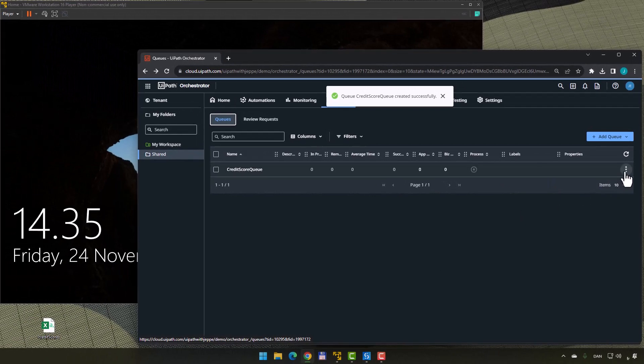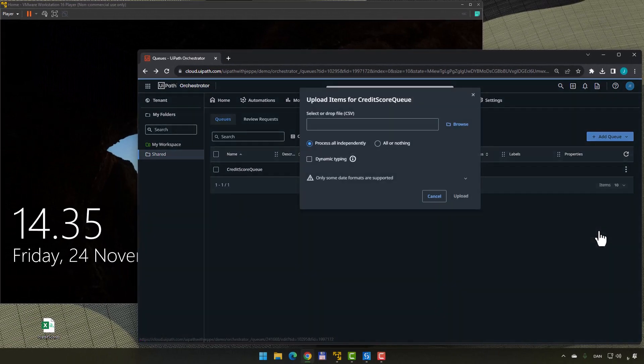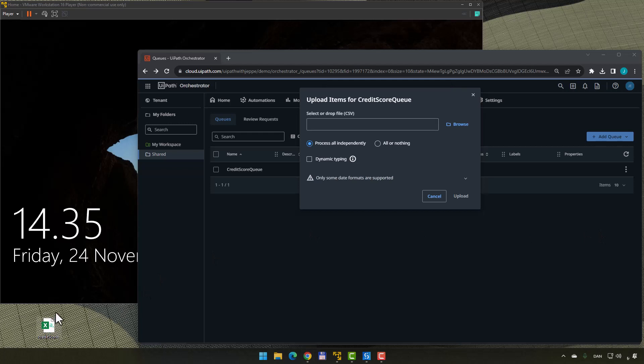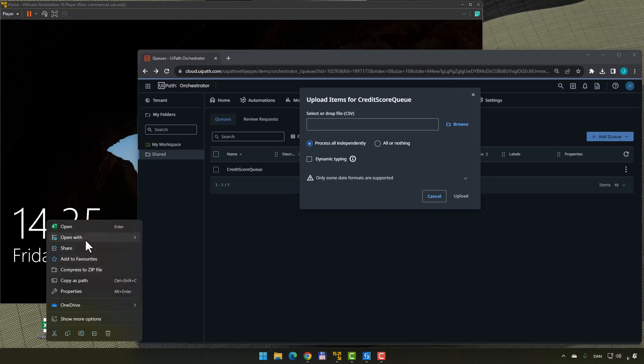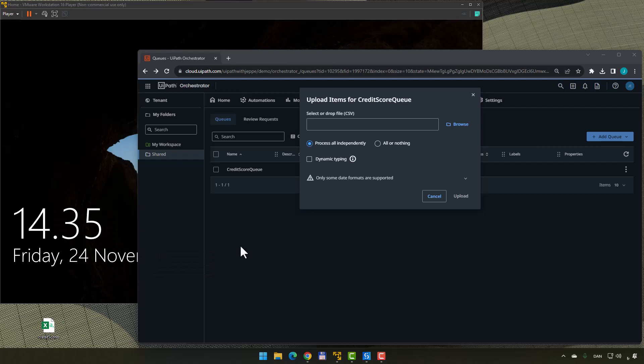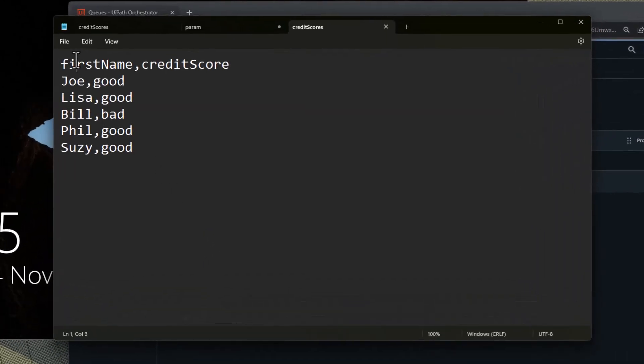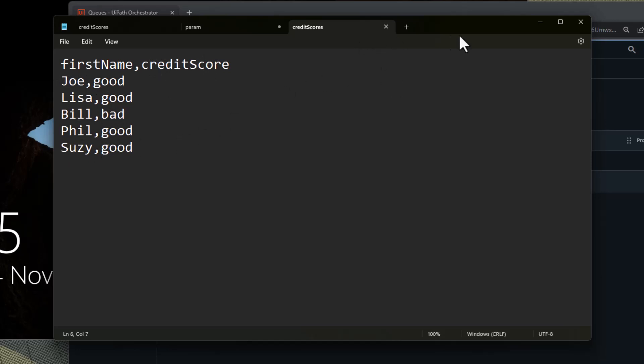To add some credit score transactions, the way we do that the easiest is to upload some items into it and I have a CSV file here and we can open that in Notepad real quick just to see it. This simply has first name and credit score and then Joe good, Lisa good, Bill bad, Phil good, Susie good. Just a basic CSV file.